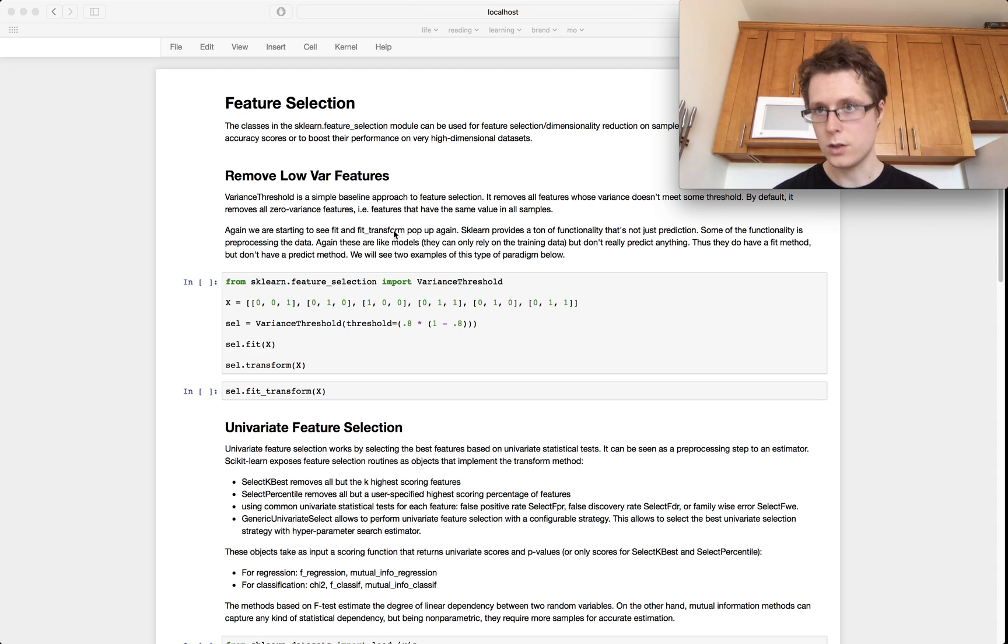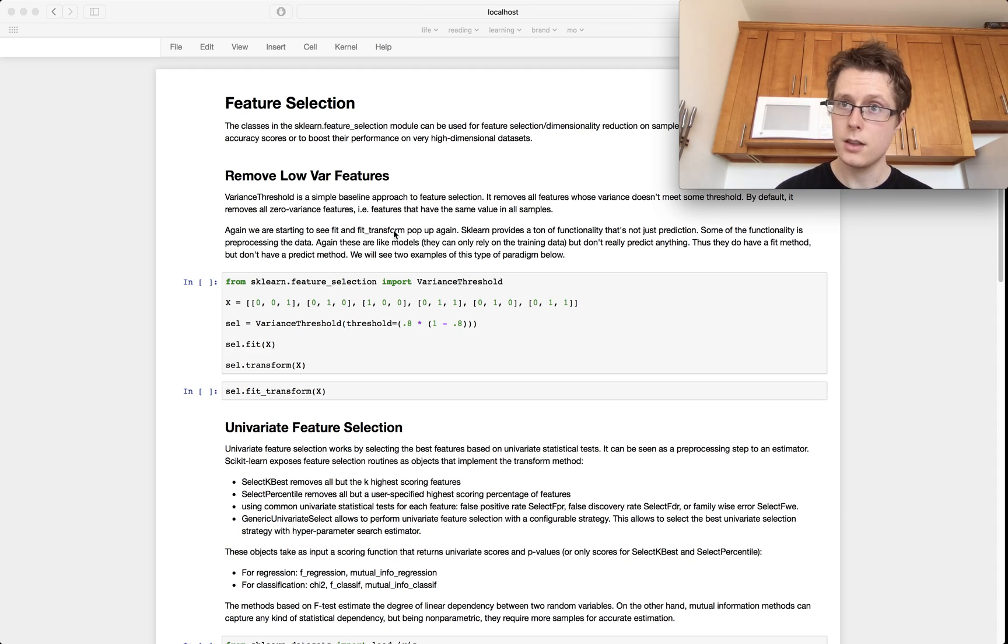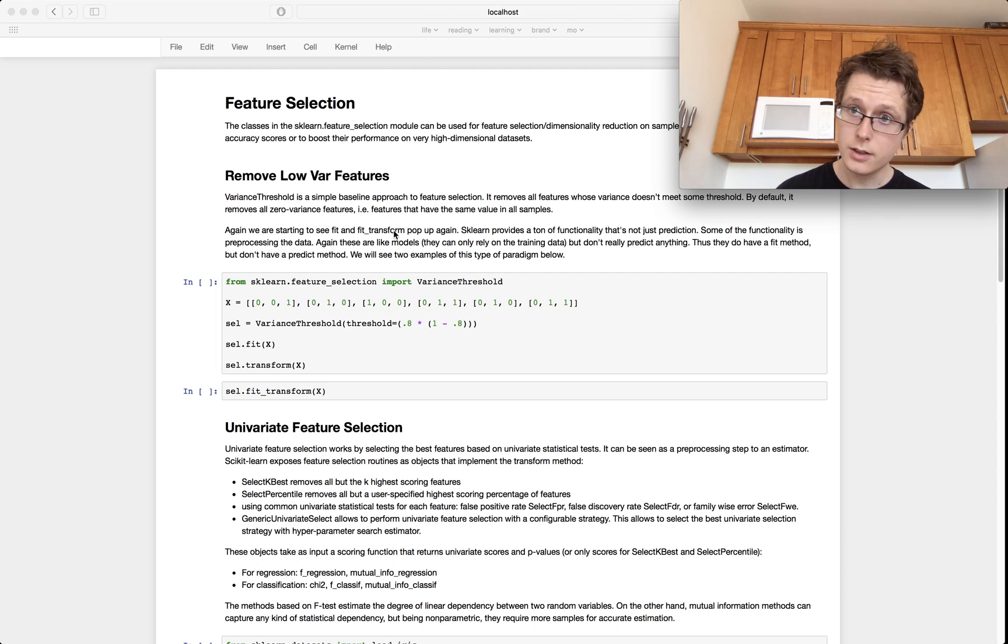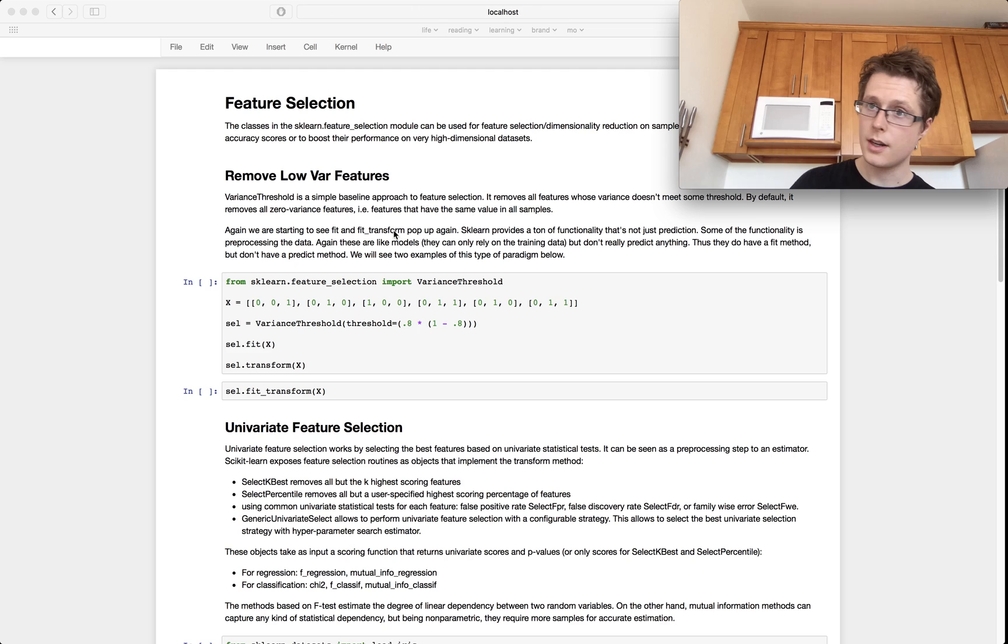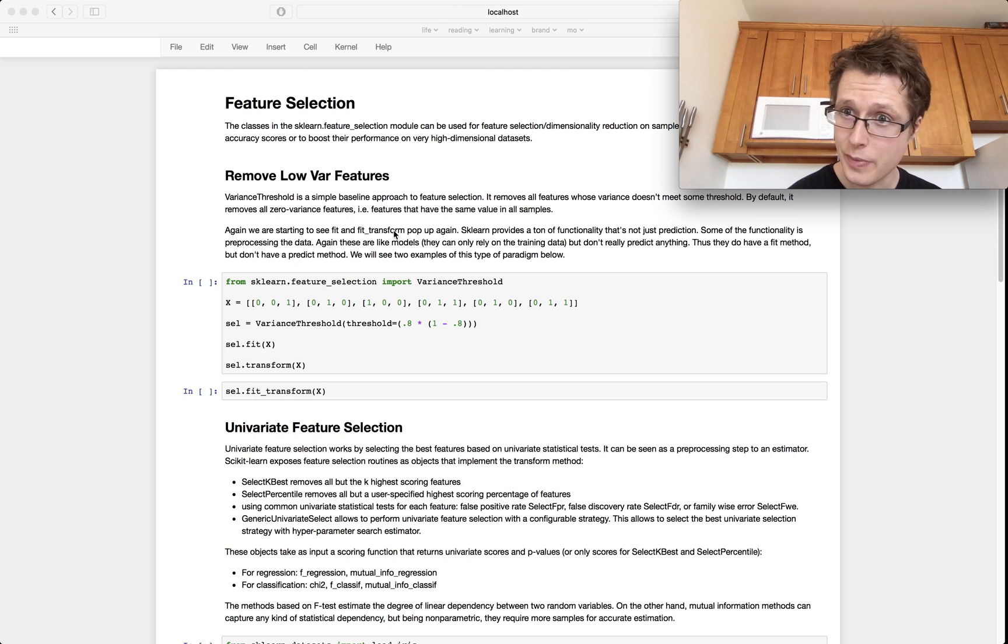Nathaniel here and welcome to a bit of data science in Scikit-Learn, where we learn just a little bit of data science and a whole lot of Scikit-Learn. Today we're going to be talking about feature selection.